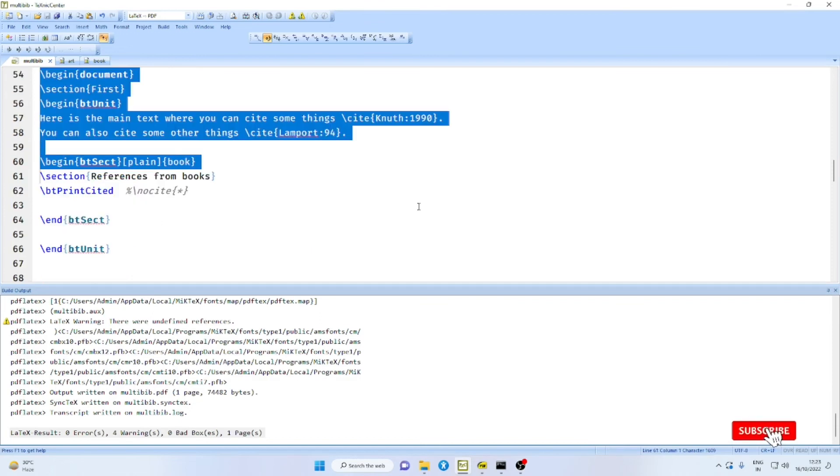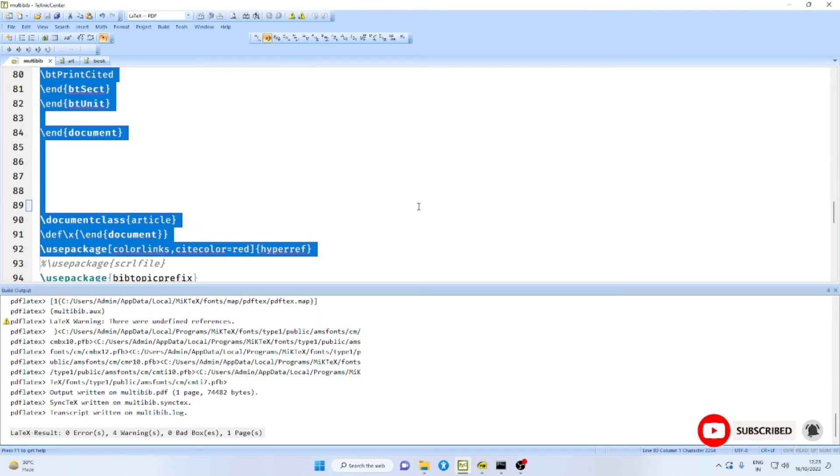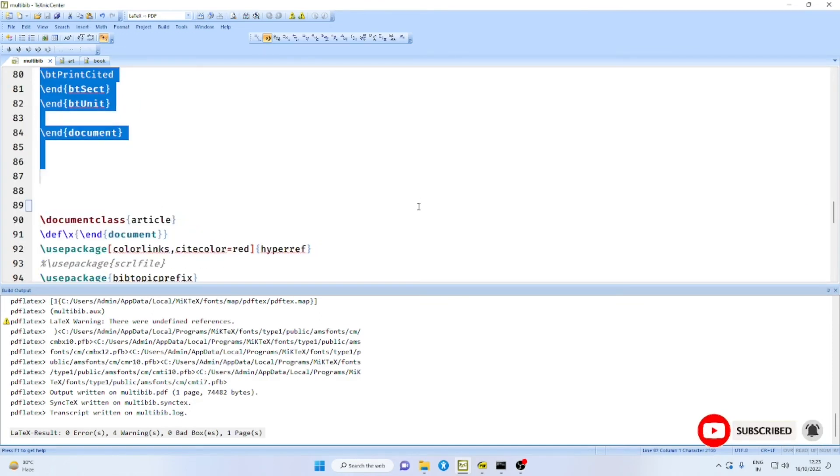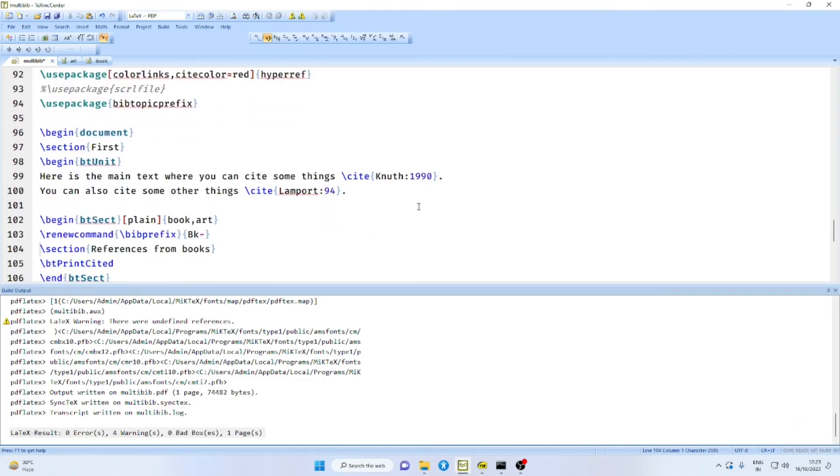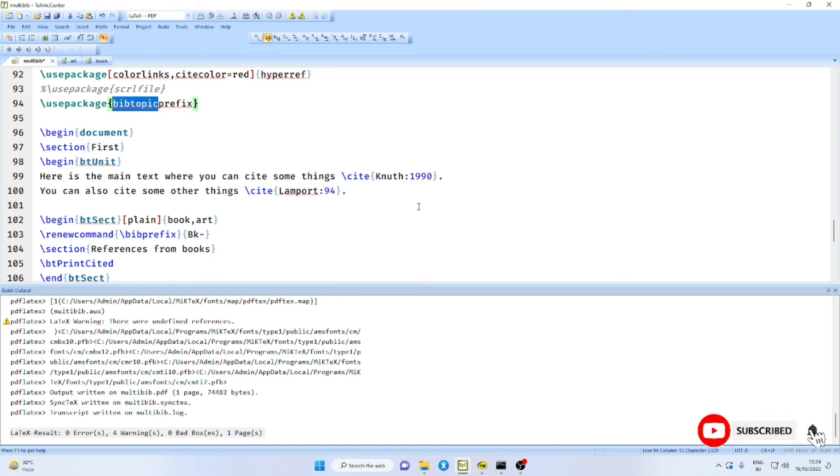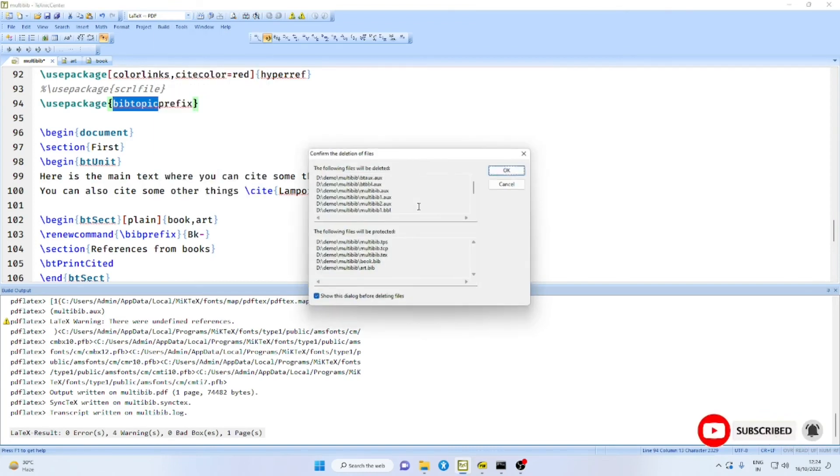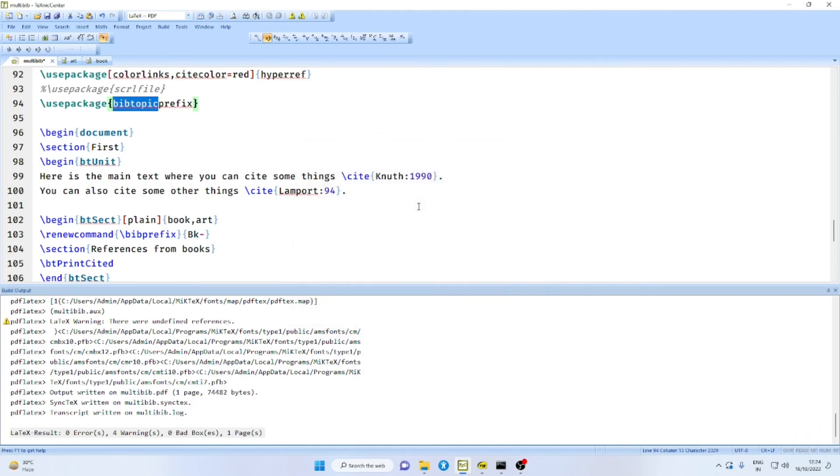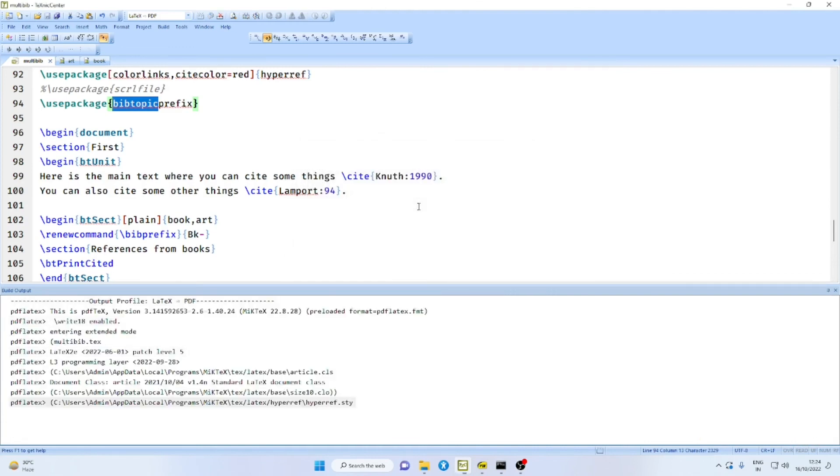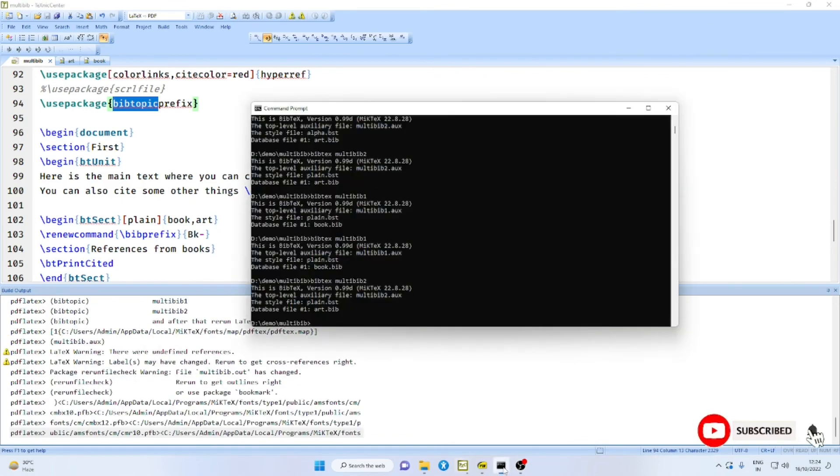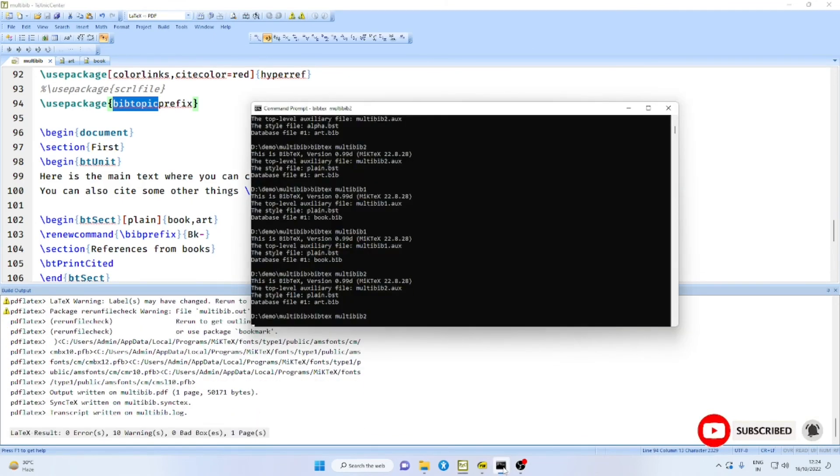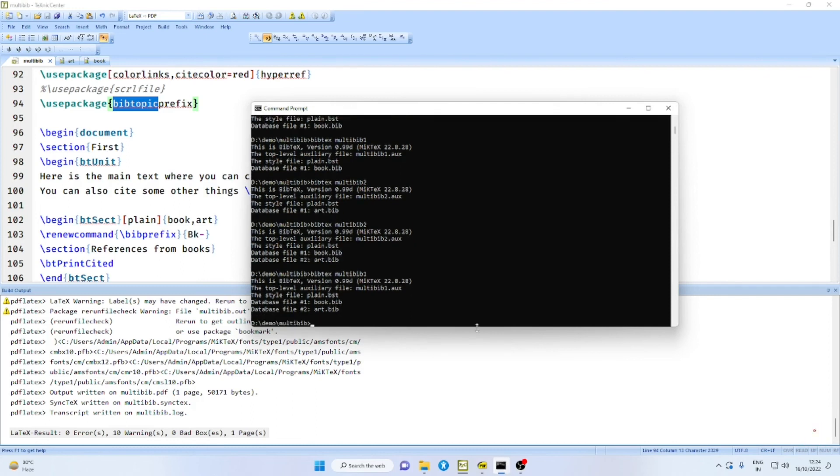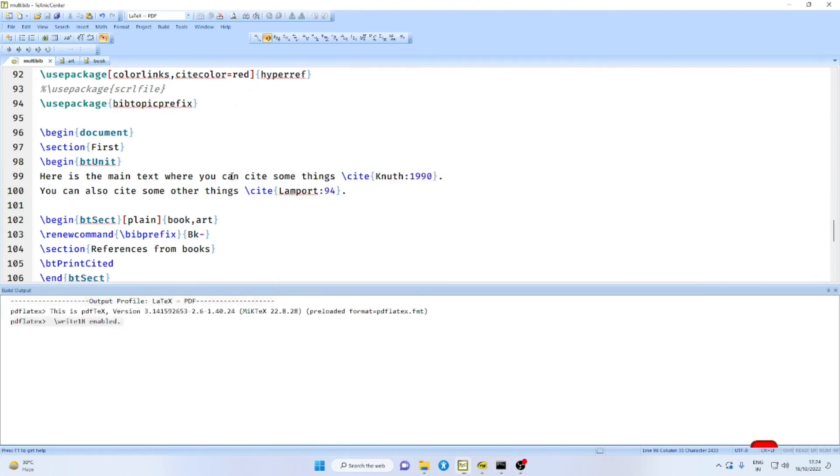Now, there is another package available and that is BibTopic prefix. With the BibTopic prefix, BibTopic is automatically loaded. Therefore, you need not explicitly load BibTopic. Again, clear all the auxiliary files. Use PDF LaTeX. And then say again multi-bib 1, multi-bib 2. Run bibtex on these two files.